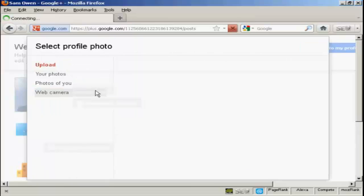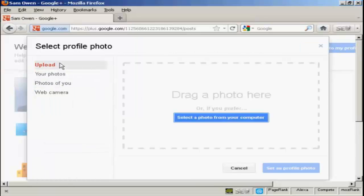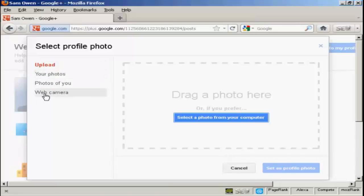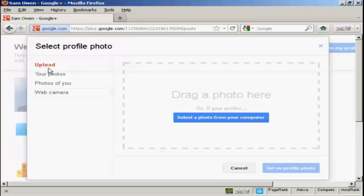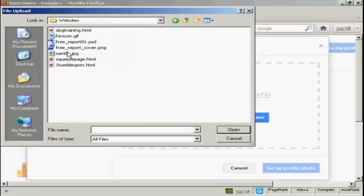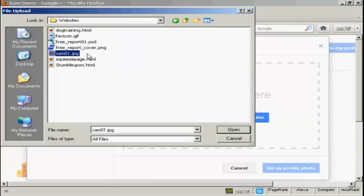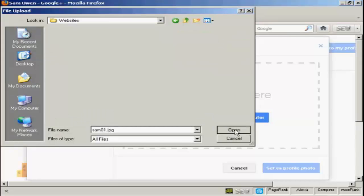It says change photo. And then you can either upload a photo from your computer, you can take a picture with your webcam, and so on. So let's just do that. I'm going to upload a picture from my computer. So click here where it says select a photo from your computer. And here's the picture I'm going to upload, SAM01.jpg. So click on open.